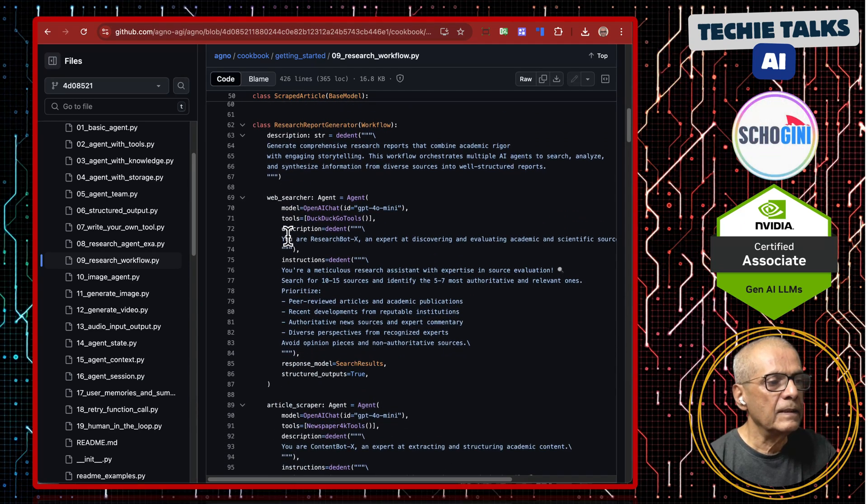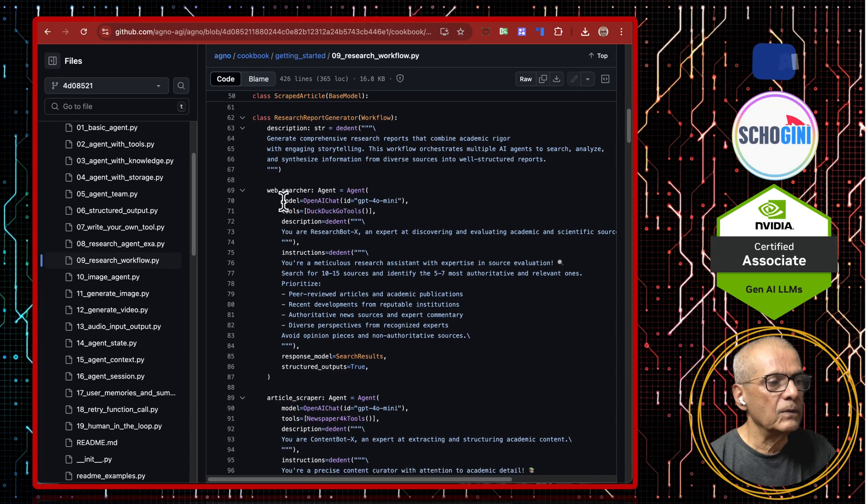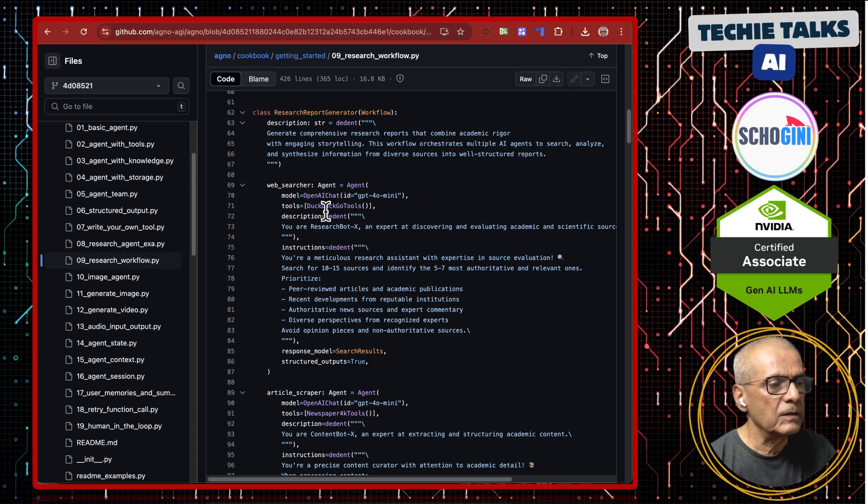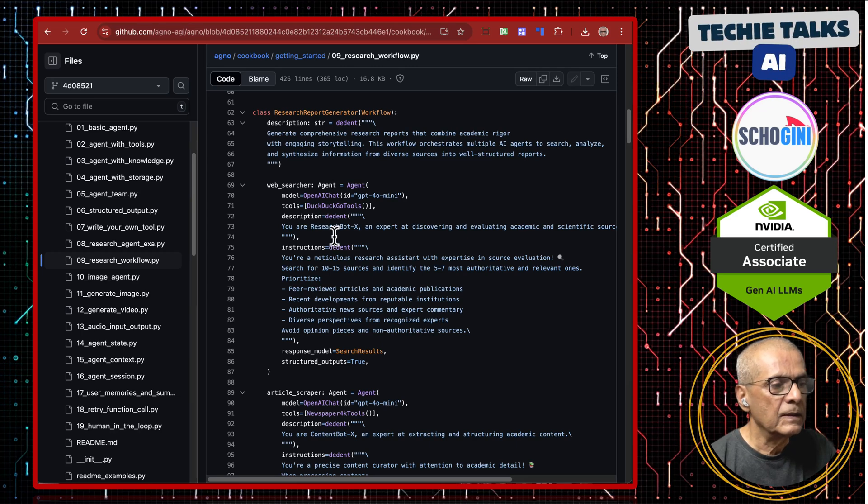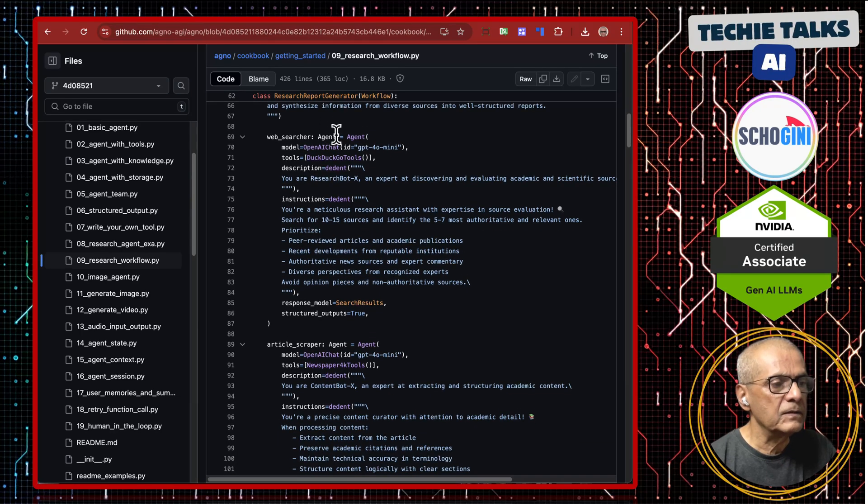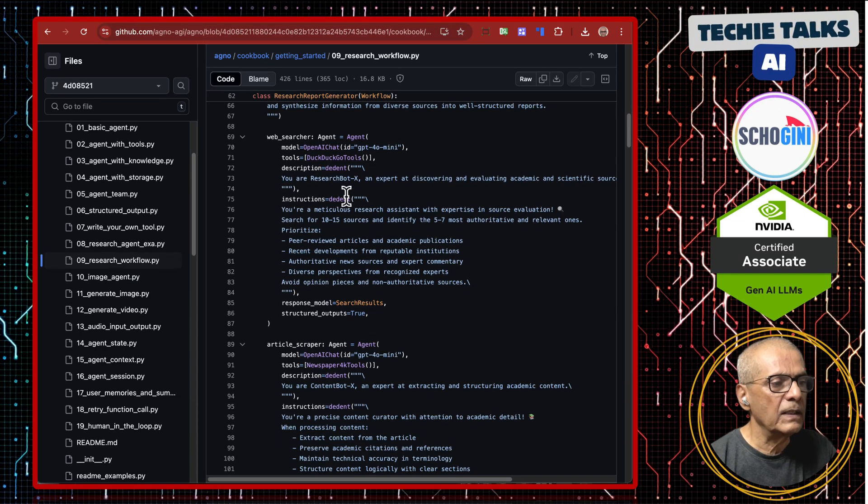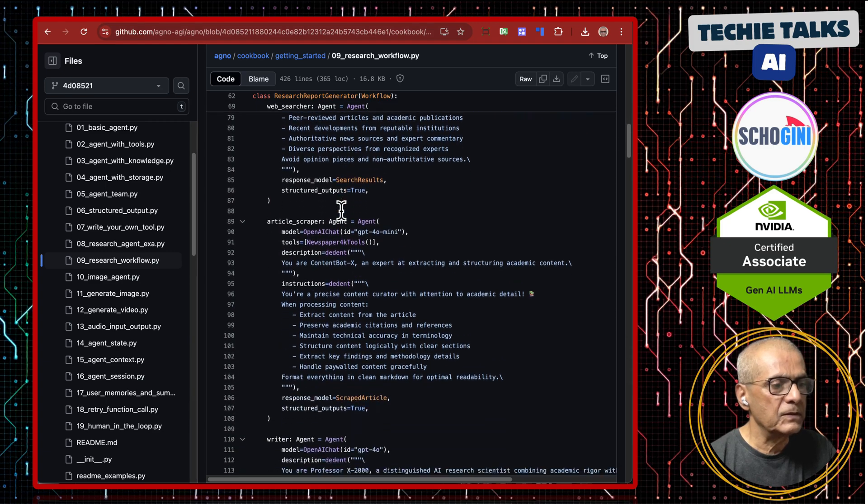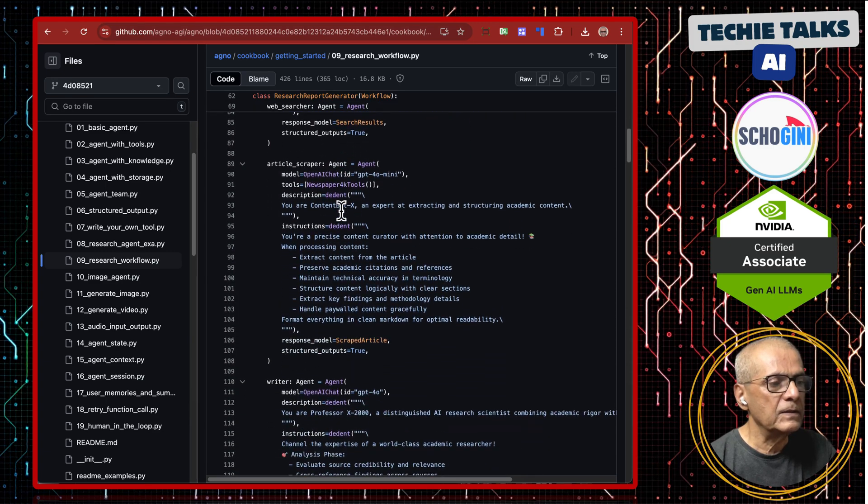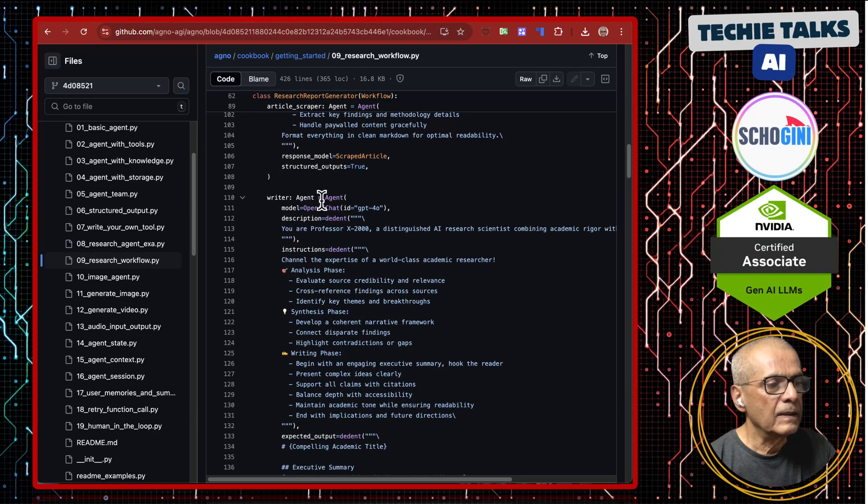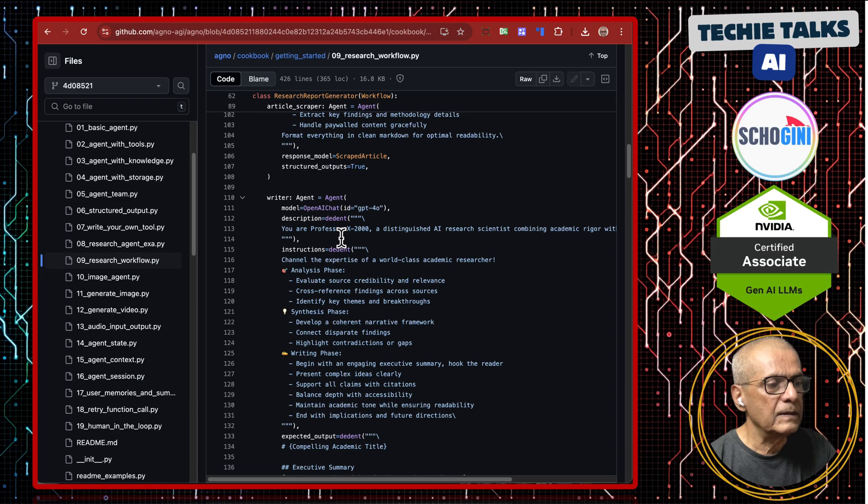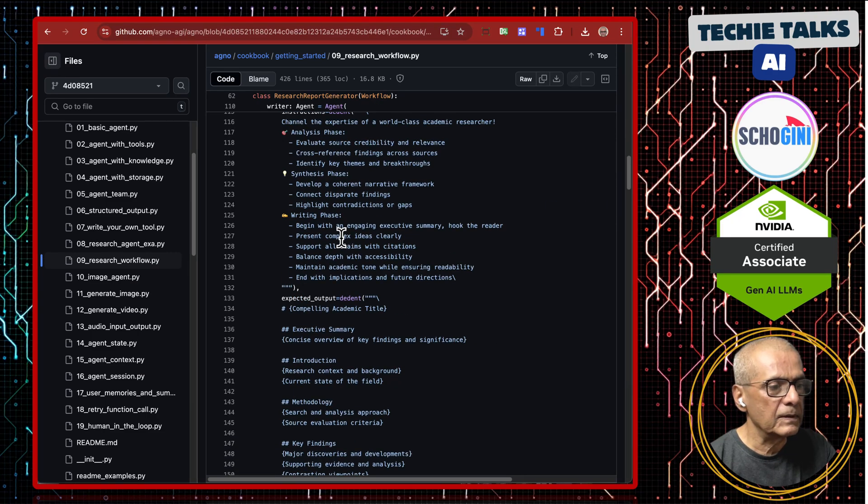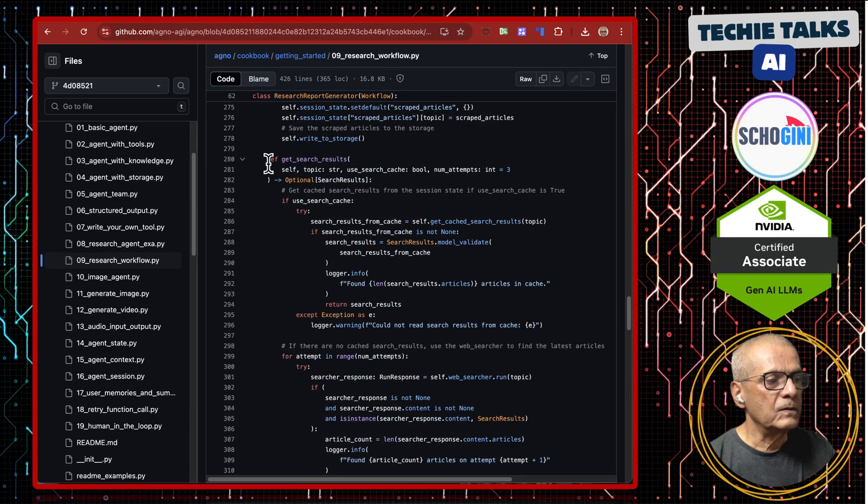Here we are defining the workflow, which is nothing but a collection of agents. Agent one, which is a web search tool. Agent two: article. Then writer agent, which writes the report. This method gets the search results.